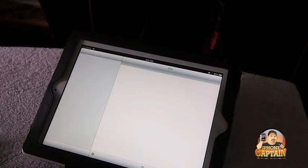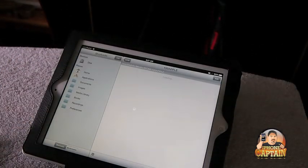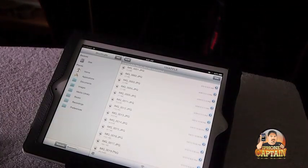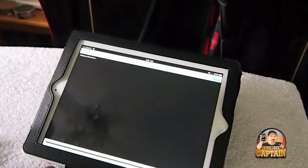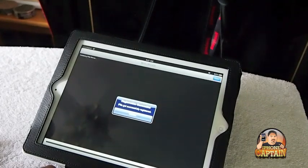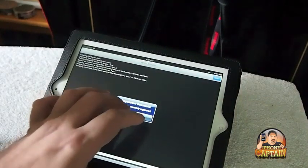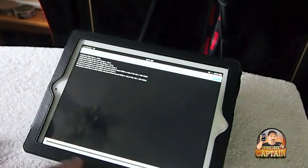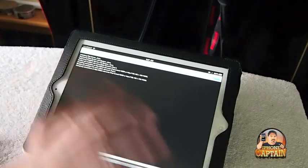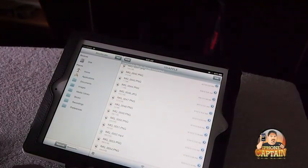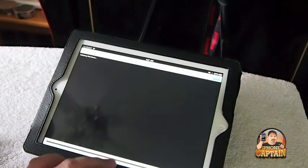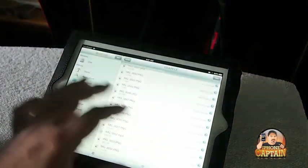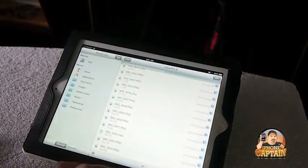And start downloading. You can see right here that it's contacting and doing everything through the web browser, and it's starting the download. This is pretty simple to use.